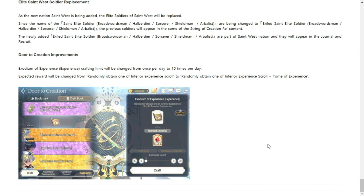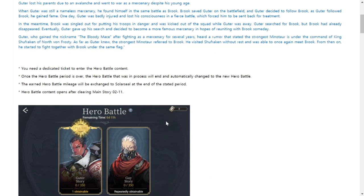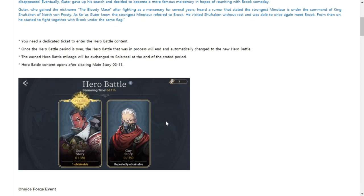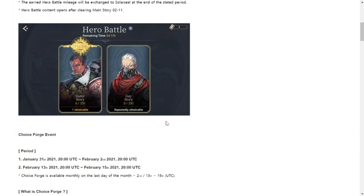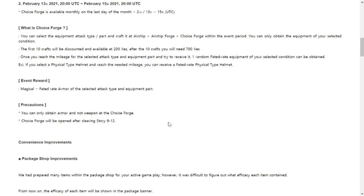Here we are with the update announcement number two. Gutter will be in the Hero Battle now starting after the update. He is the featured hero that you will get in Hero Battle. Choice Forge event. What is Choice Forge? Typically if you select a physical type helmet and reach the needed mileage you receive a Fated Rare physical type helmet. So basically just an improvement in the Choice Forge event reward. Faded rated armor of the selected attack type and equipment part you can only obtain. That's still with the Choice Forge.